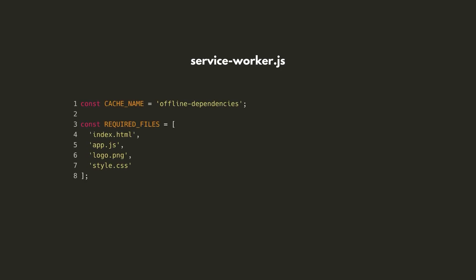In our Service Worker script, let's begin by creating a cache of files required for our chat app to work offline. We'll define a name for the cache on line 1, and on line 3, we'll define an array of the paths of the files that we need, including our index.html file and our JavaScript and CSS bundles.